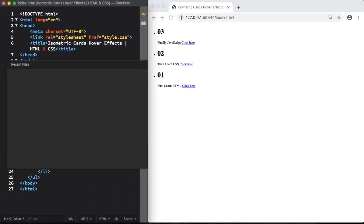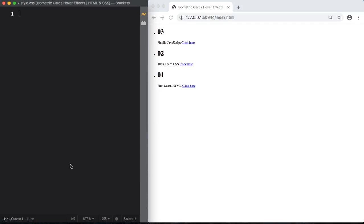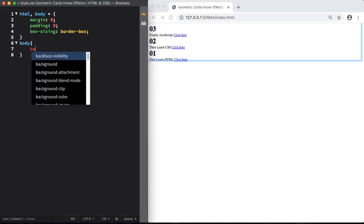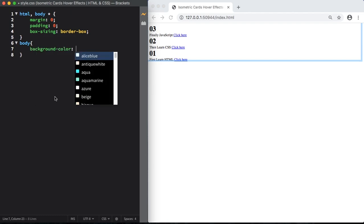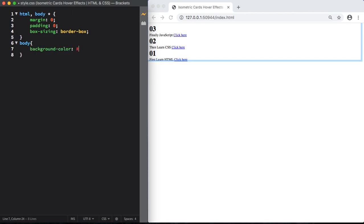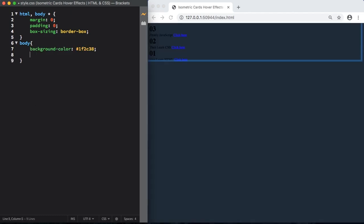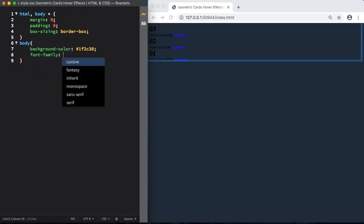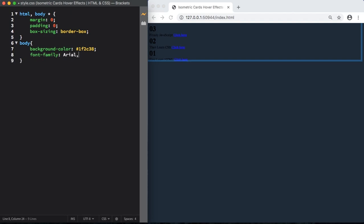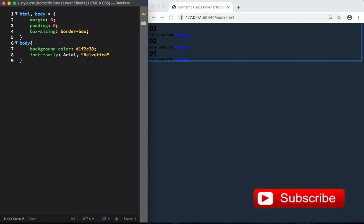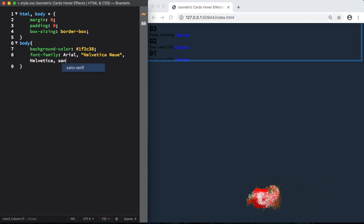Let's jump into our CSS. Let's start with CSS reset. Then let's move to the body. Let's pick a color and also a font. This one is going to be Arial Helvetica, sans-serif.